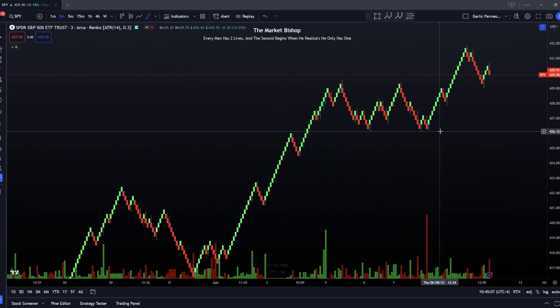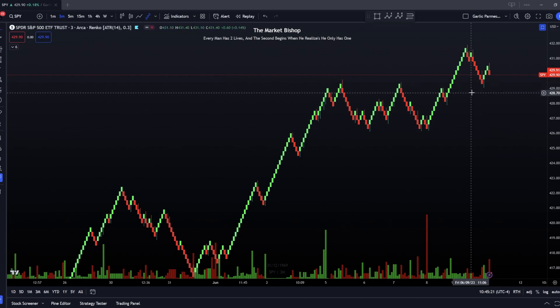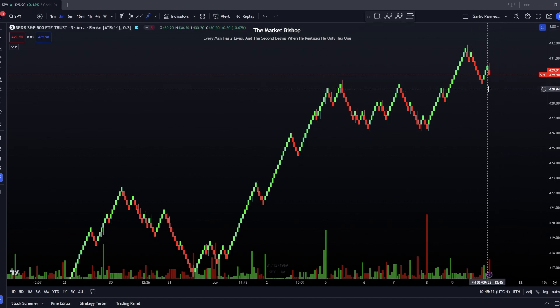I like making stuff simple so I'm not going to go over the hard technical stuff of the Renko and how it works. But all you basically need to know is that a new bar on the Renko chart is created whenever it reaches a certain price value.